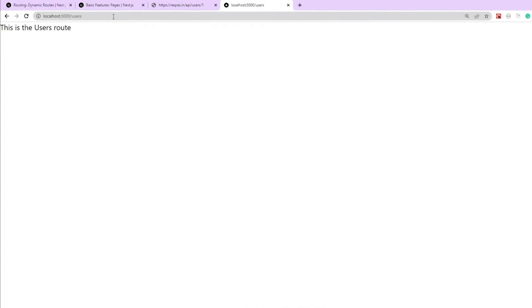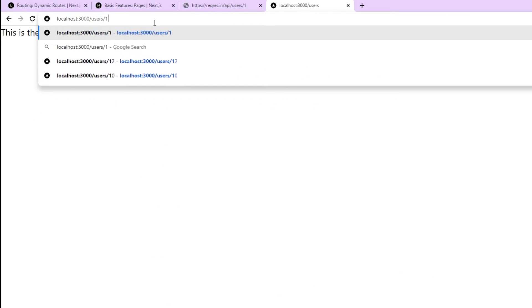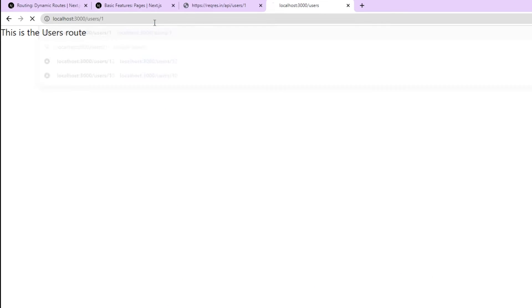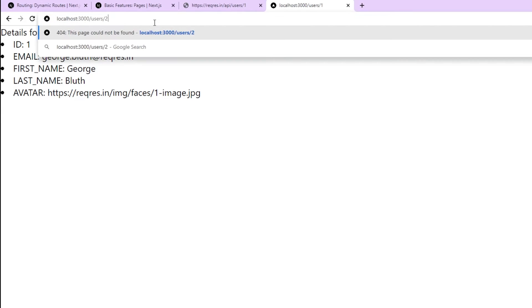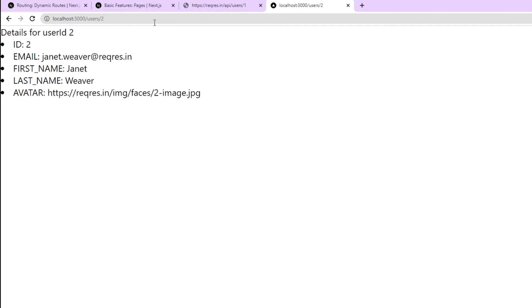Here in our browser, let's pass the ID 1 and see the response. As you can see, we're now able to call this particular API and render the result in our dynamic page. Let's pass some other ID and hit enter — as you can see, we have successfully created a dynamic route which is also consuming an API.